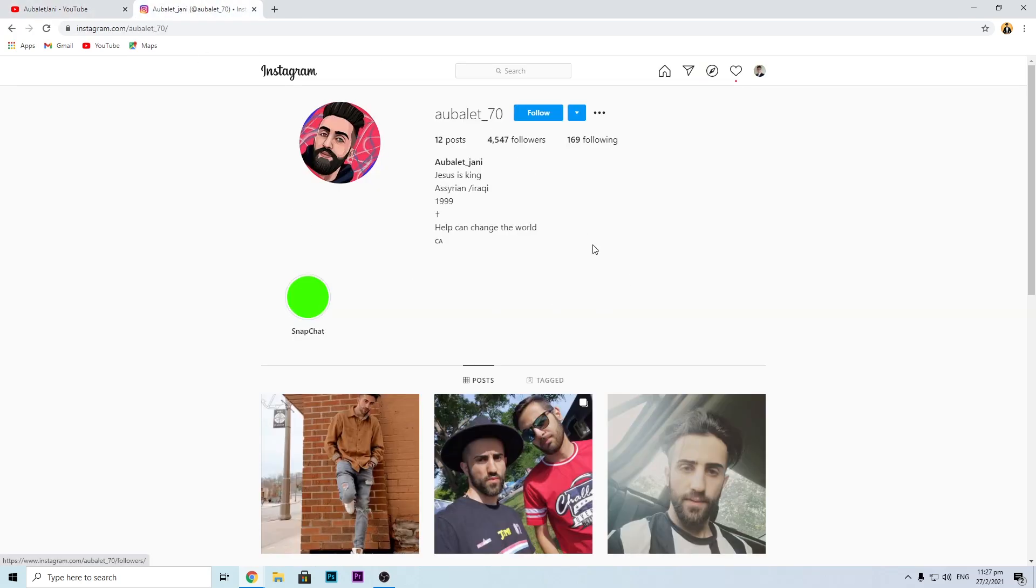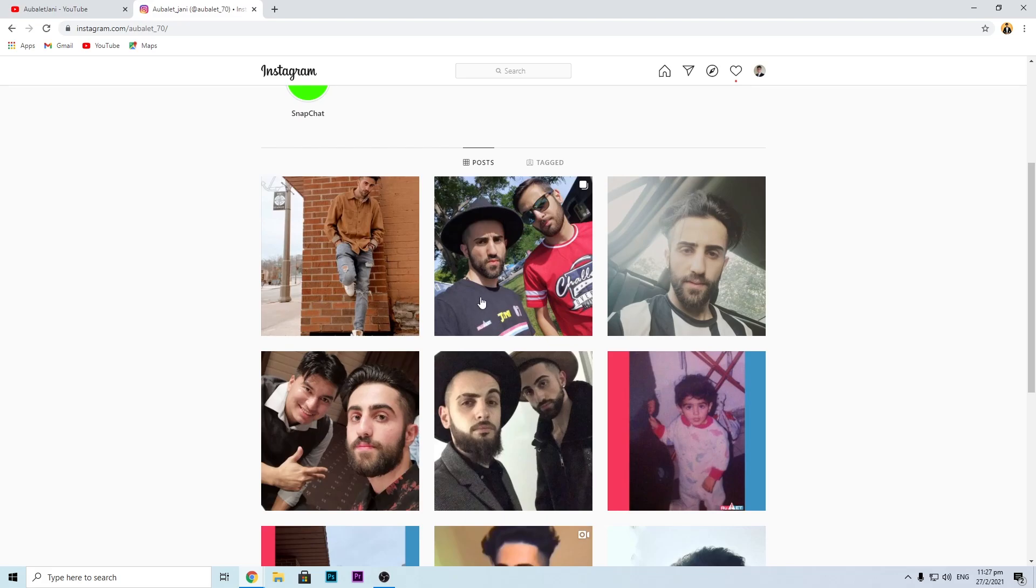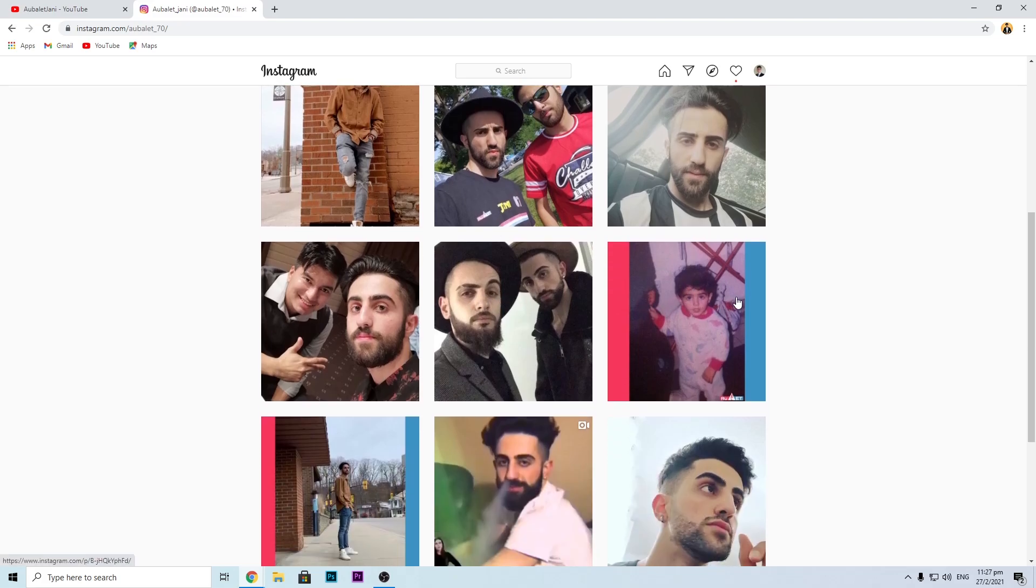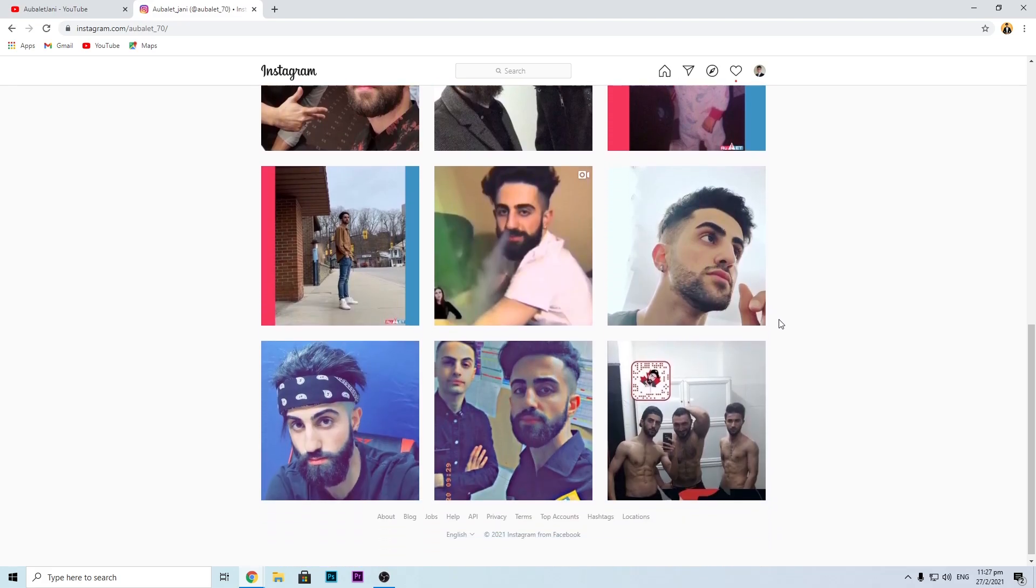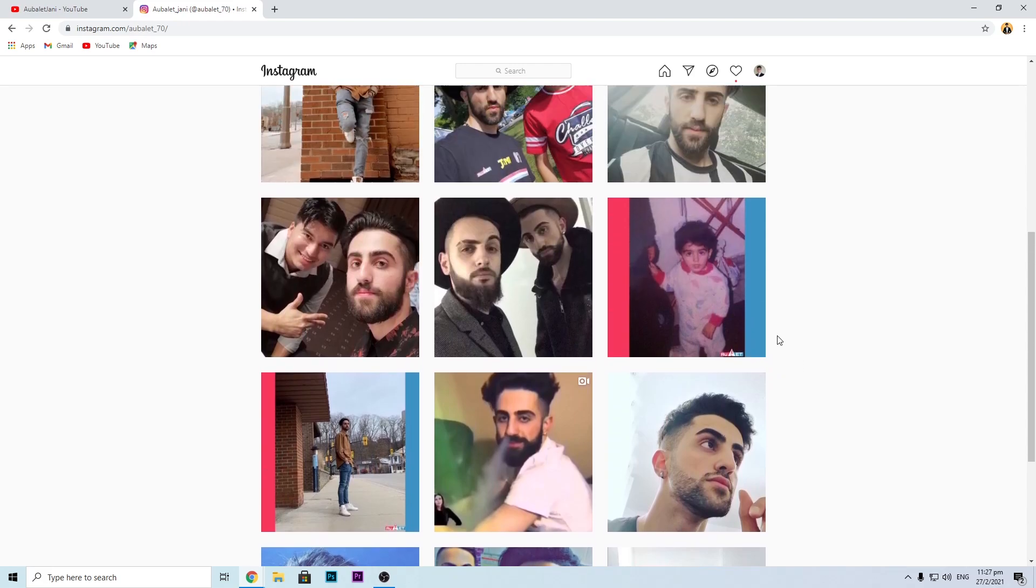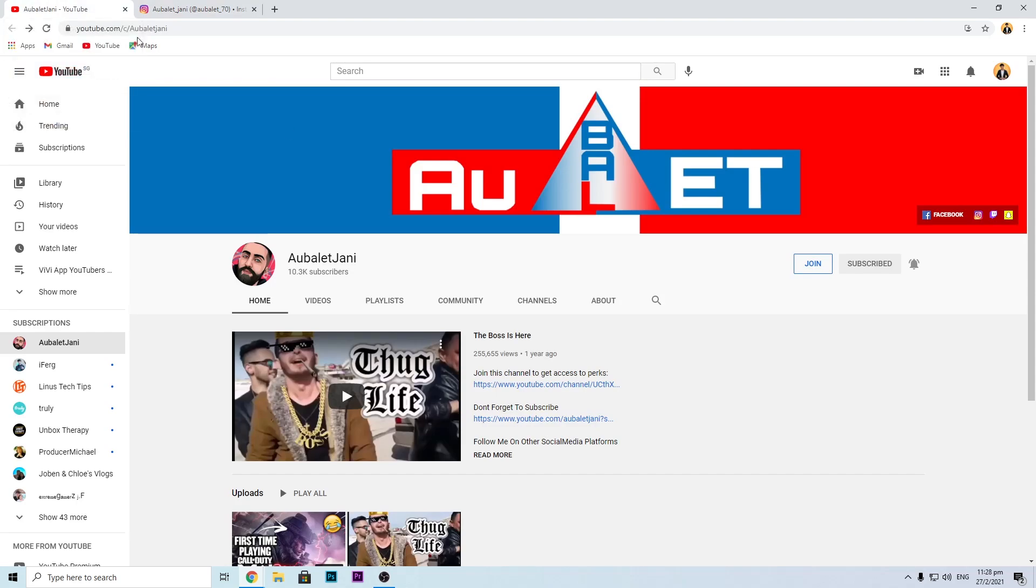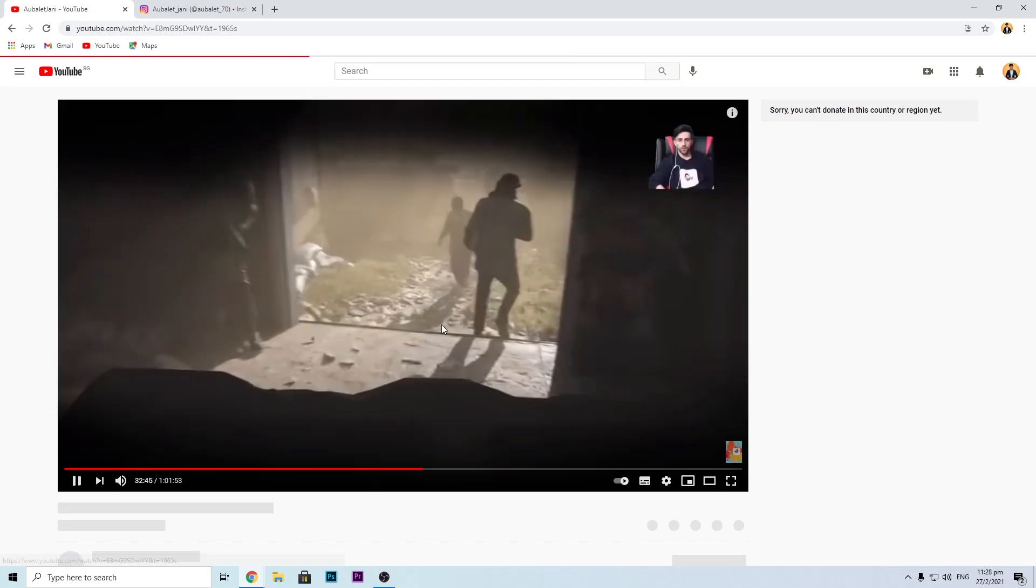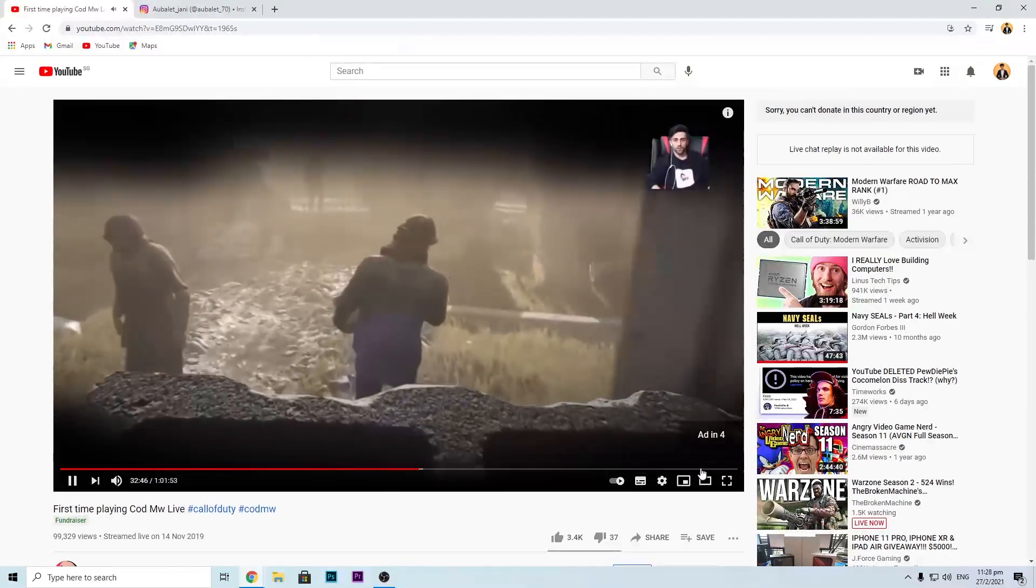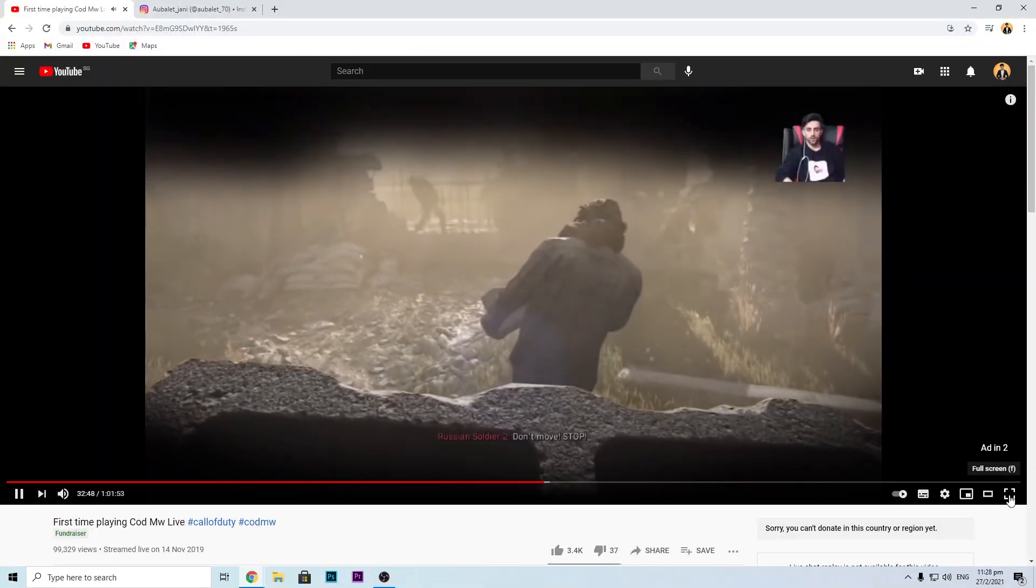And of course, you can follow him on Instagram at Abu Ladj70. He has some really awesome and nice photos which look super cool. You guys can follow him on Instagram too if you'd like to. The link to his Instagram can be found in the description down below, and to his channel also. So show some support to Abu Ladjani.